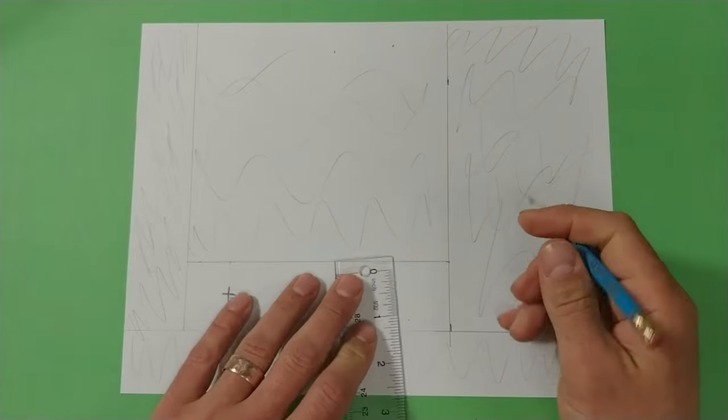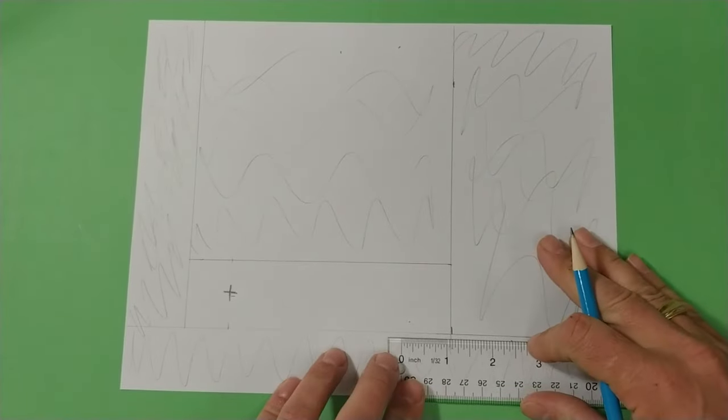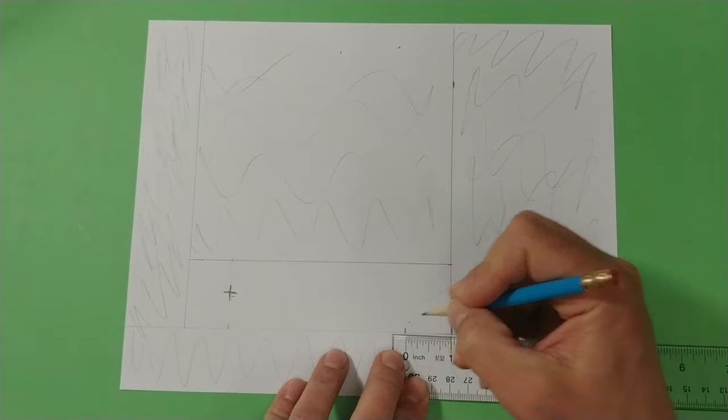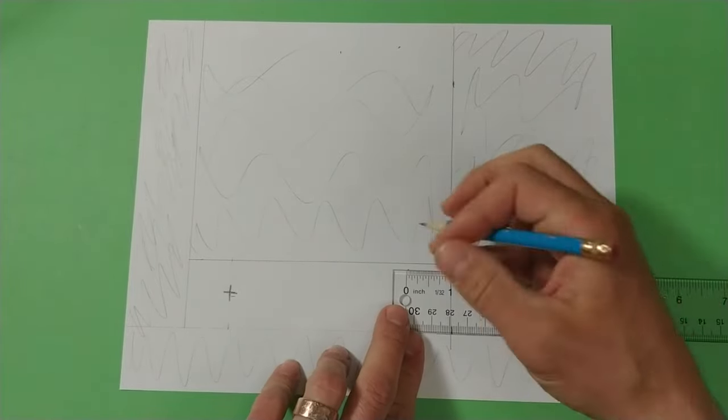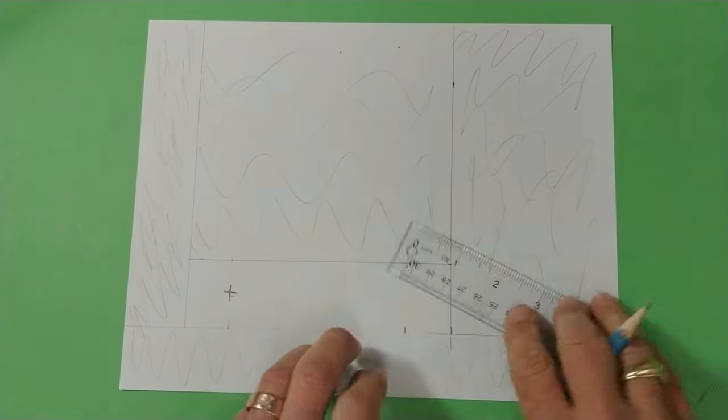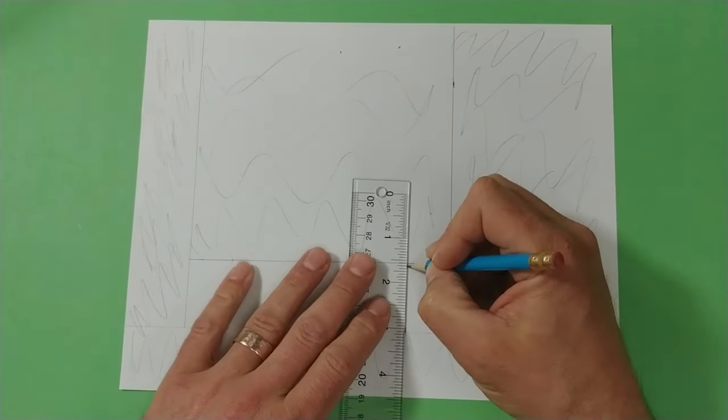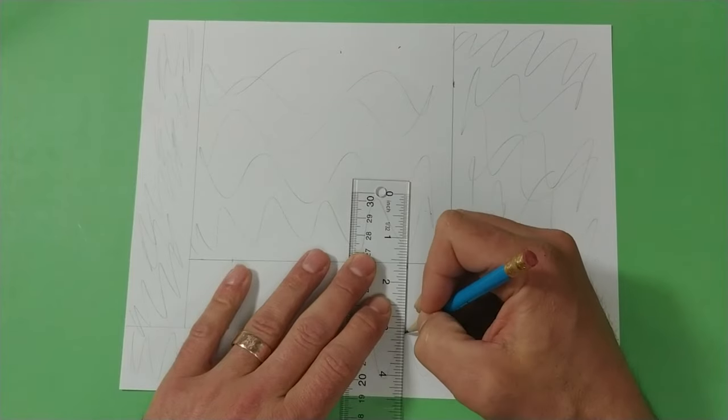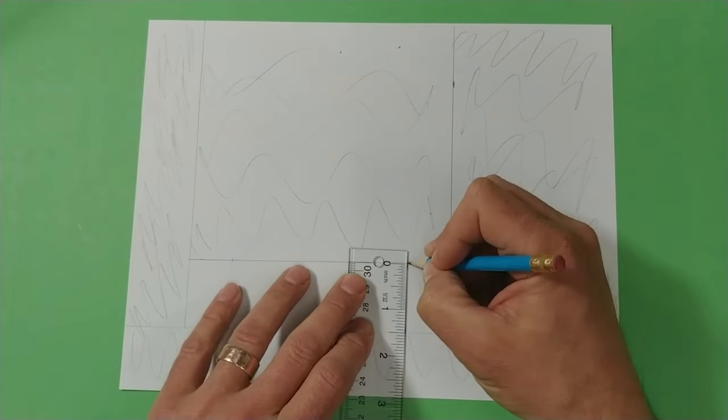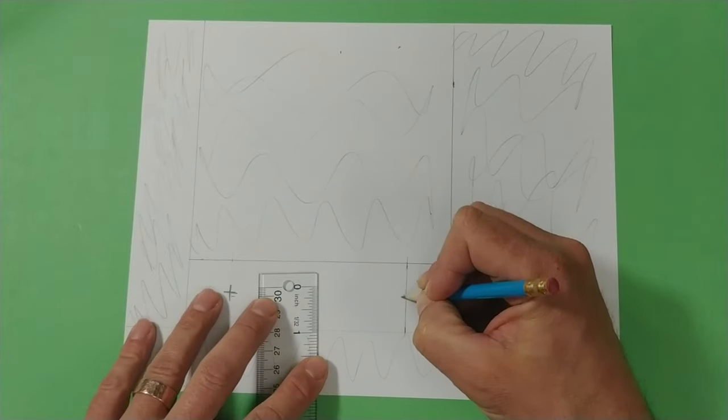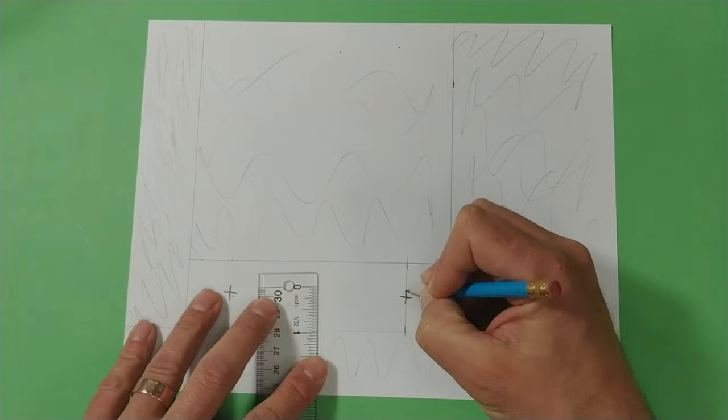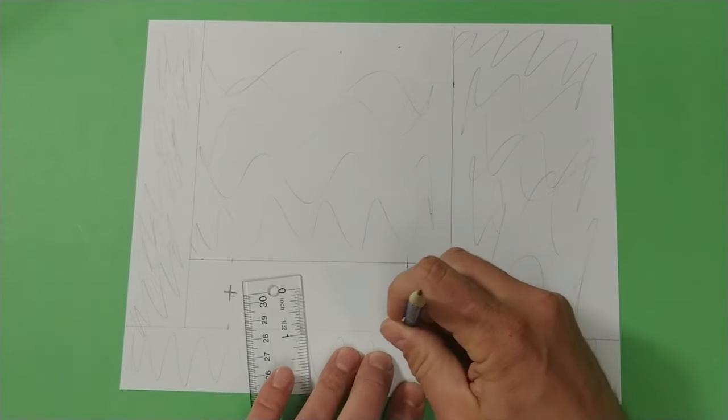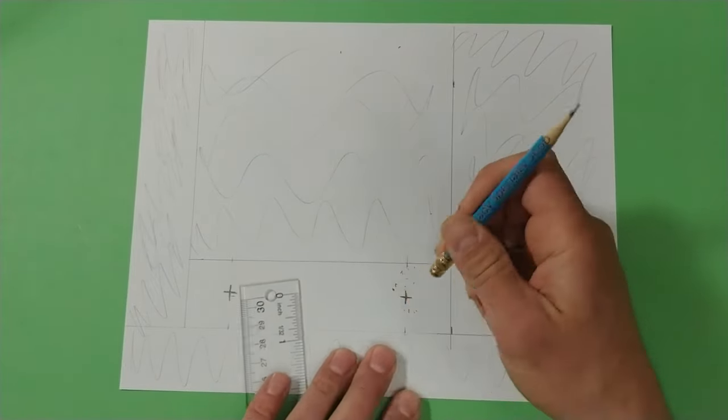Gonna do those exact same steps over on this side. One inch in from the side. Coming in one inch. Draw it light to begin because it's a construction line. Find the center at three-fourths of an inch. And erase out construction lines.